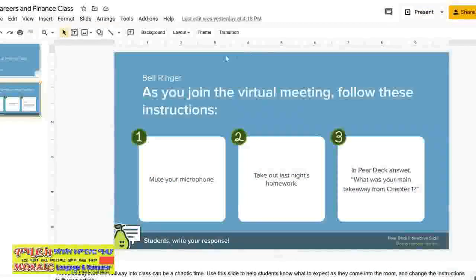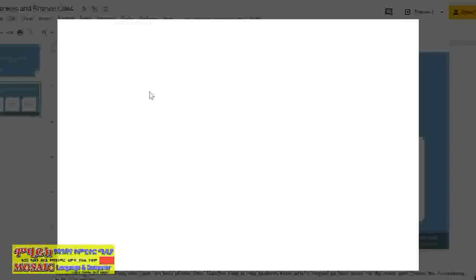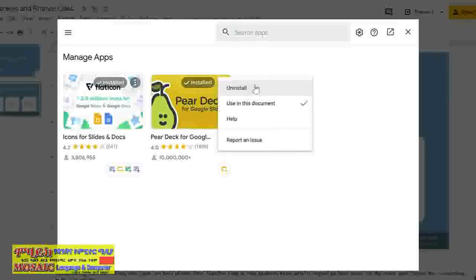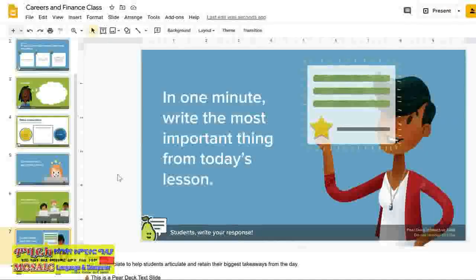To remove it from your Google account, click Add-ons, then Manage Add-ons. You can uninstall it by clicking on the three dots and selecting Uninstall. There are many to choose from, but it is up to you to determine if you trust the add-on and if you find its features beneficial.